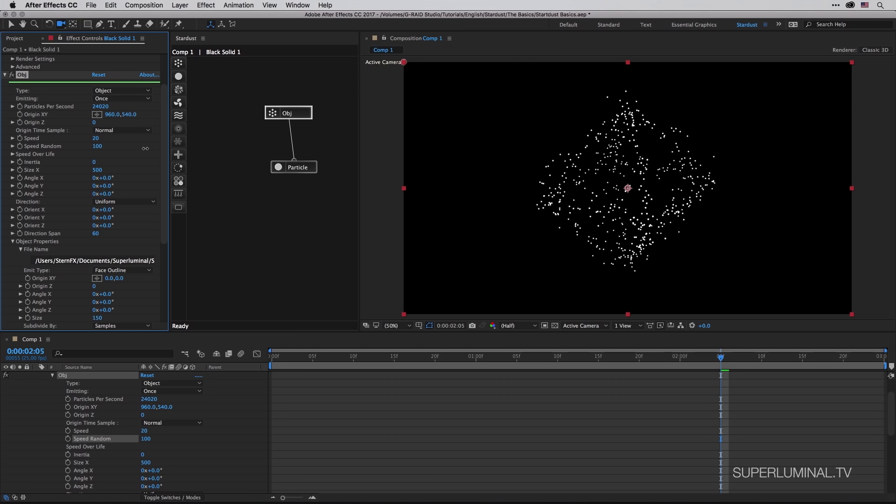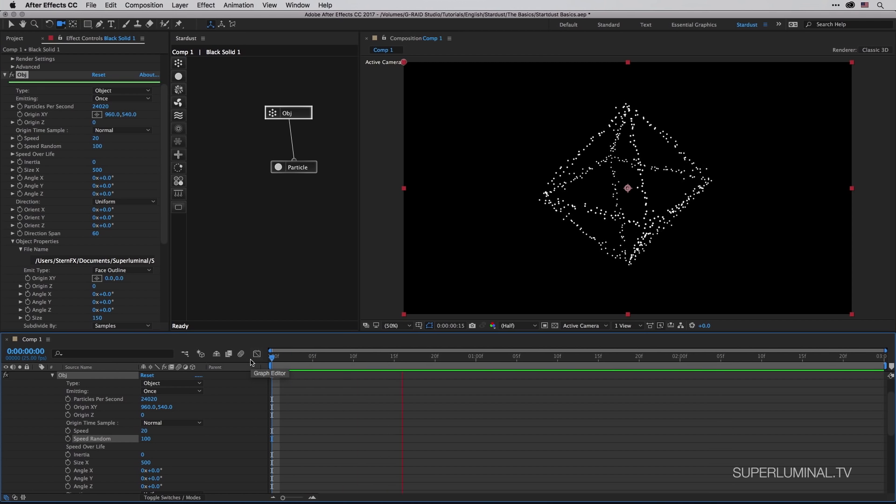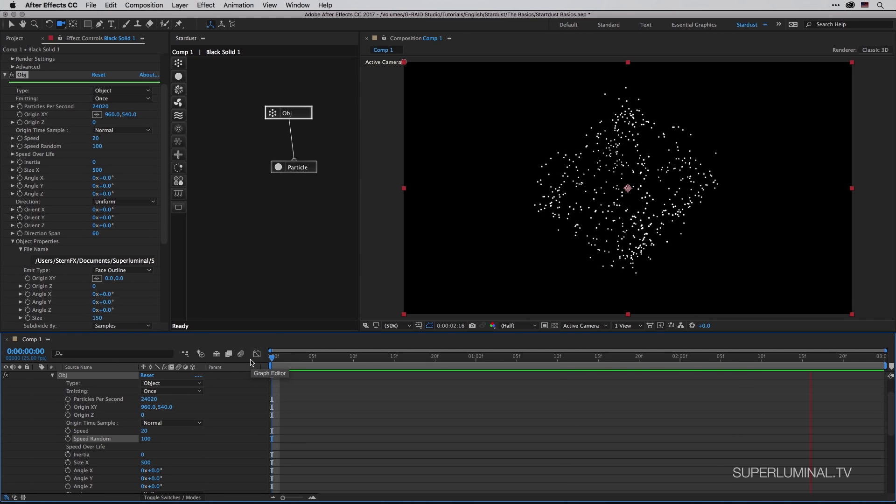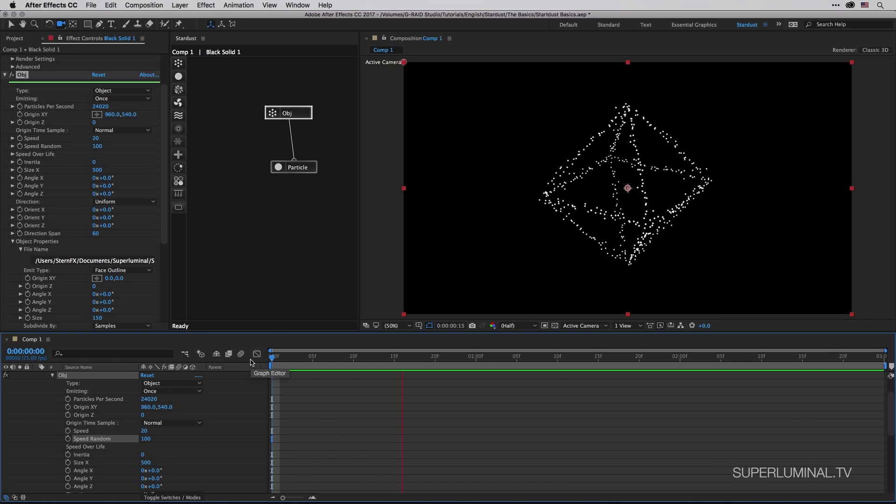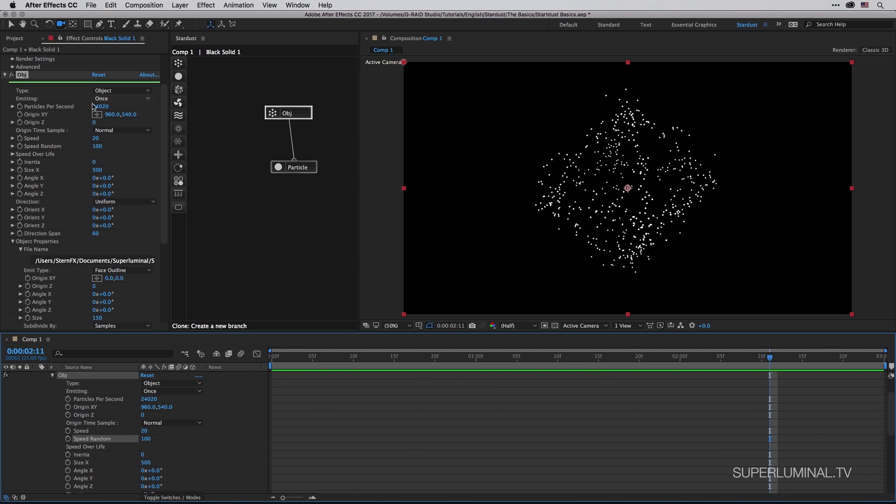And if I'm going to change the speed random, this will randomize the speed and allow some of the particles to move faster and some slower. So because this is so fast, you can just play with it and explore it using one of the presets or just by trial and error.